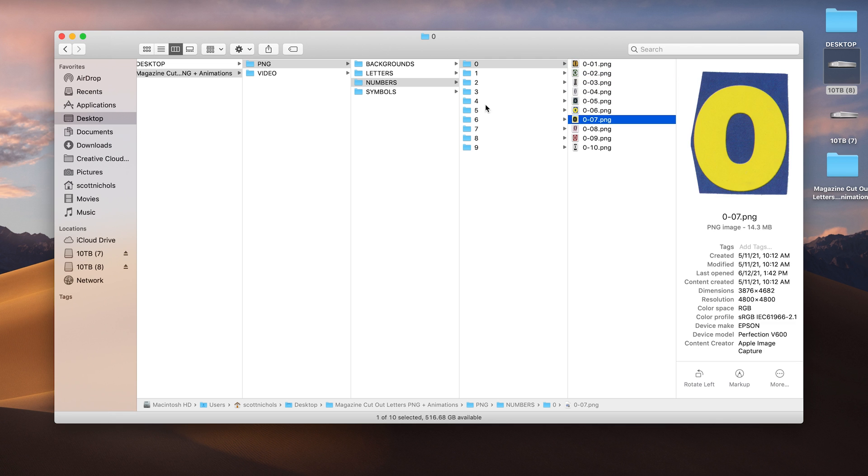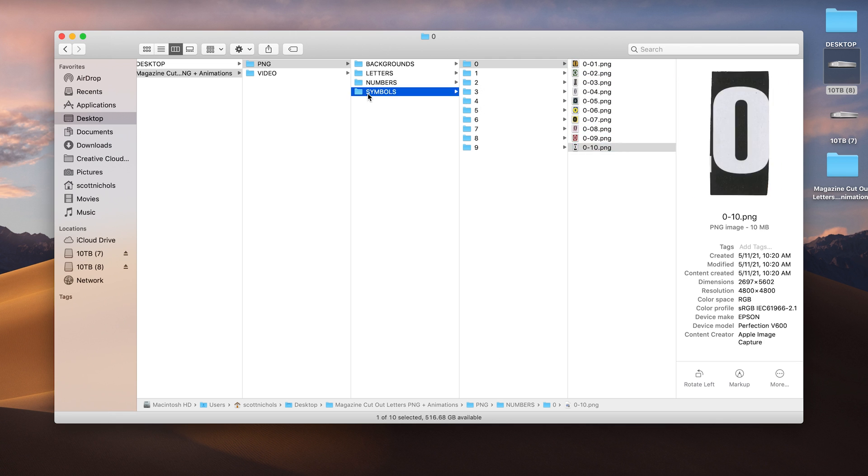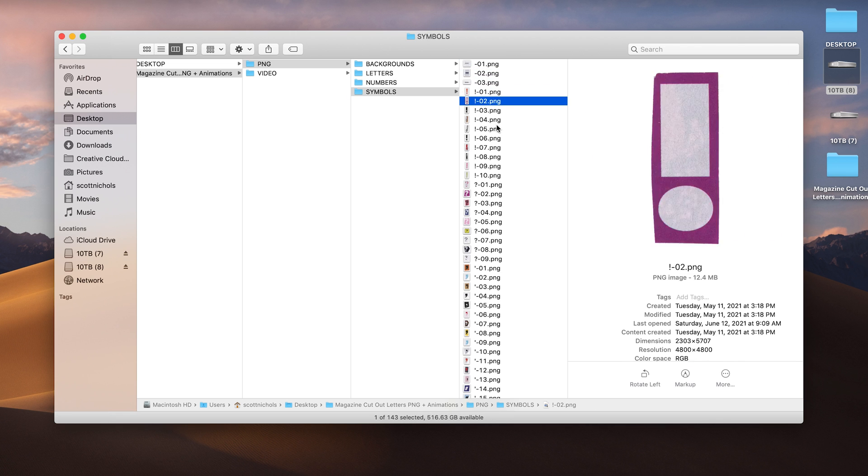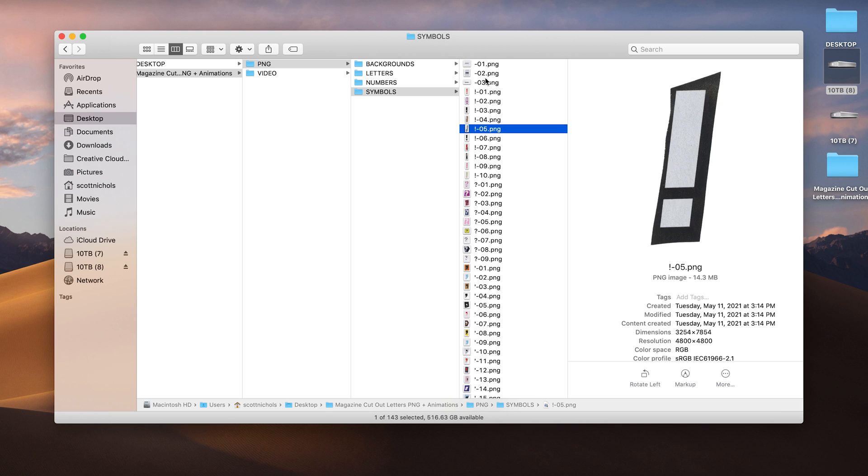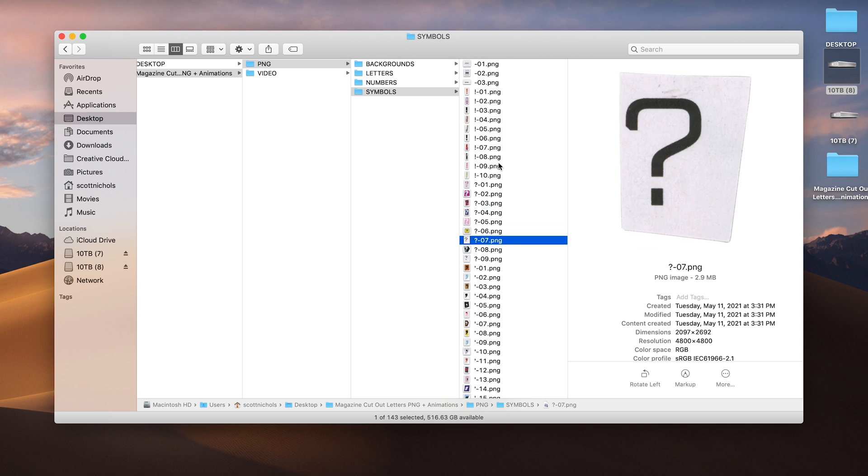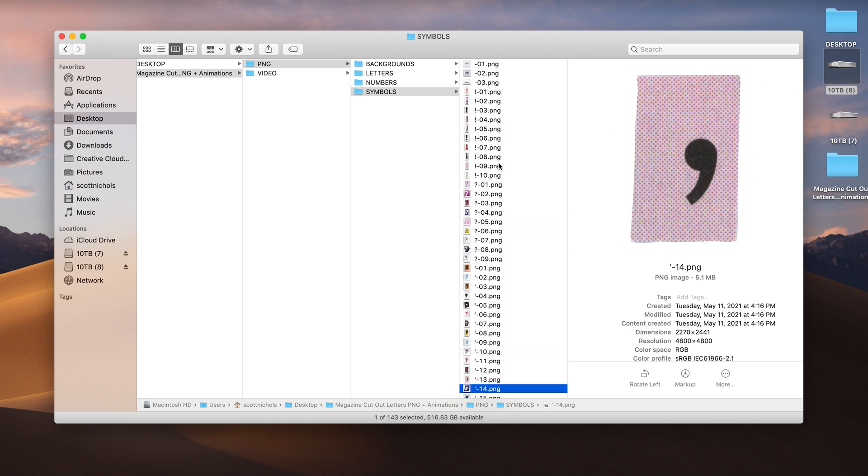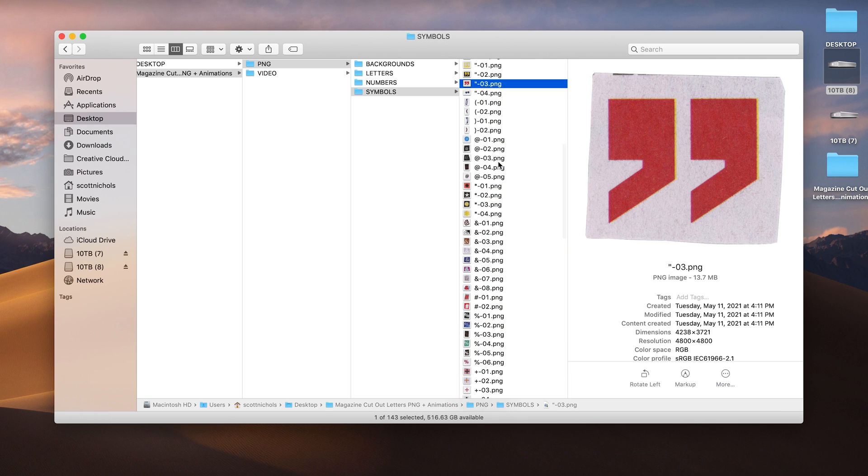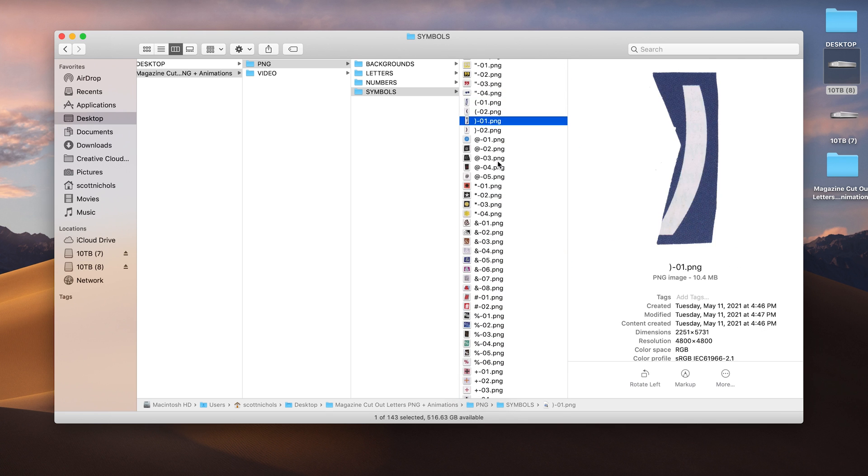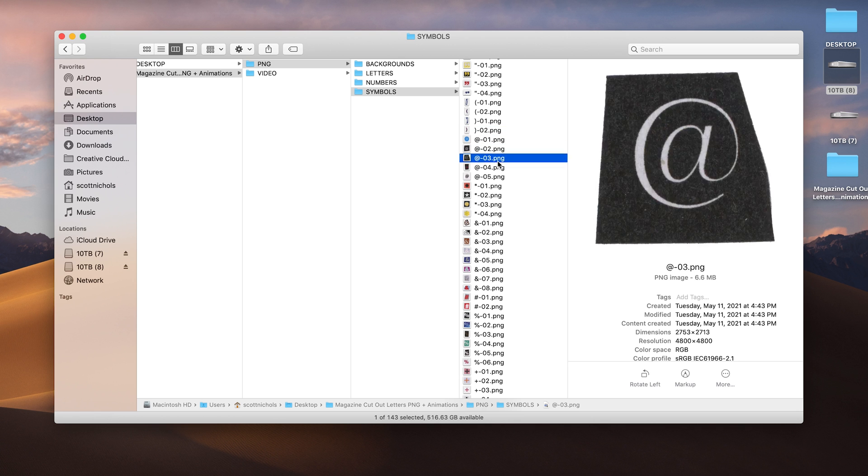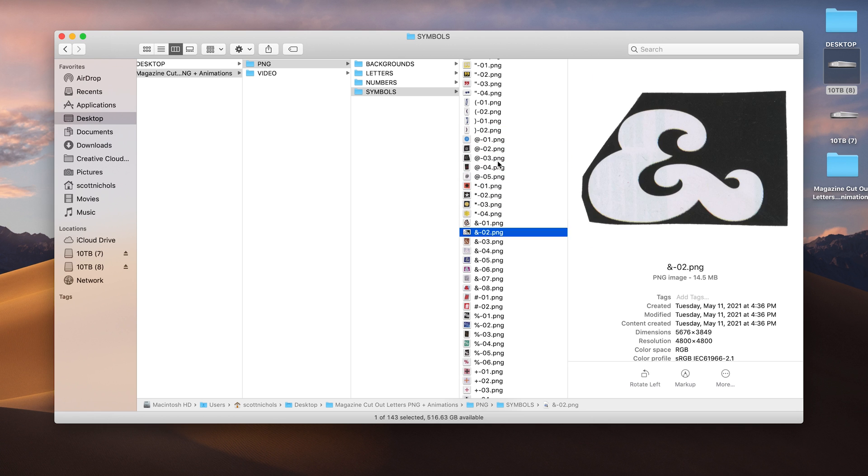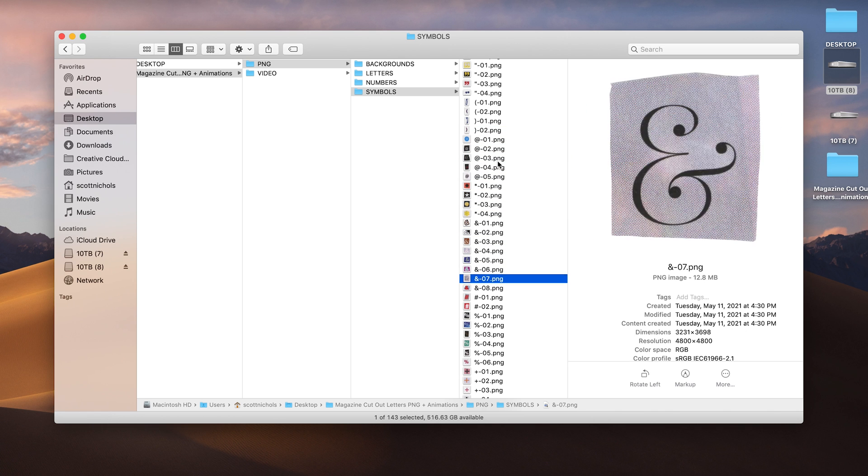In the symbols, you'll get dashes or hyphens, exclamation points, question marks, commas, and parentheses, quotations, at signs, stars, and ampersands.